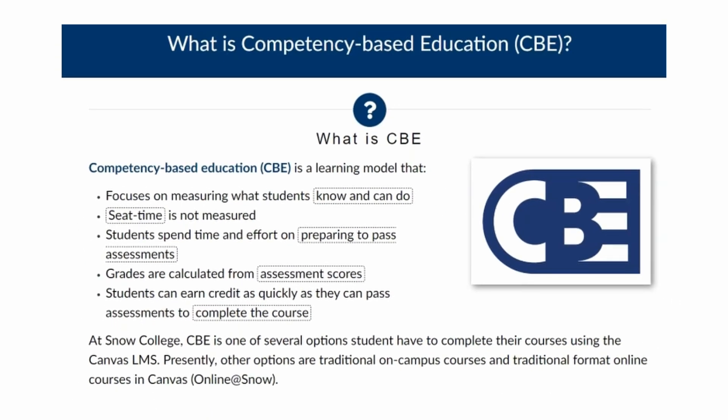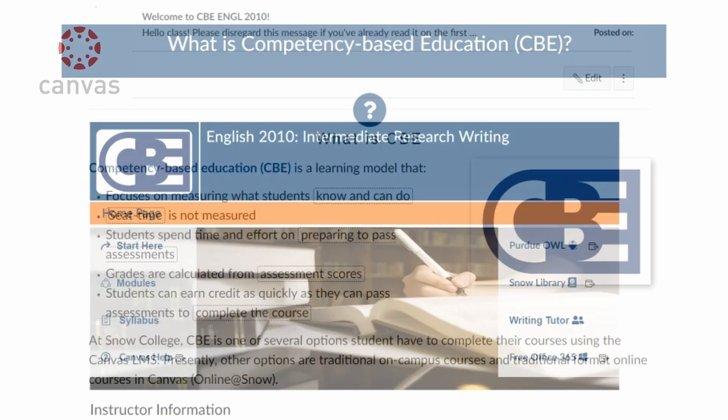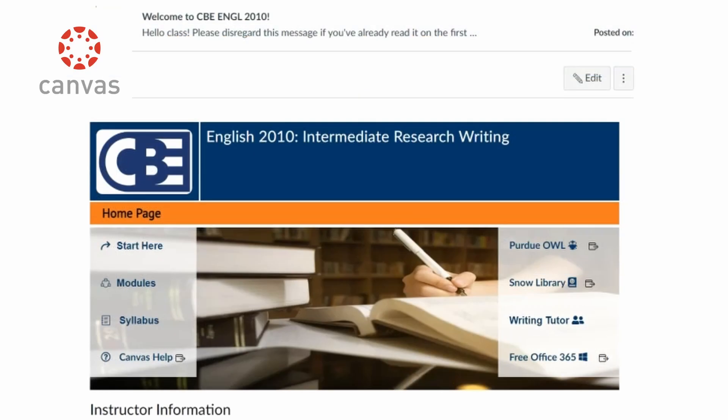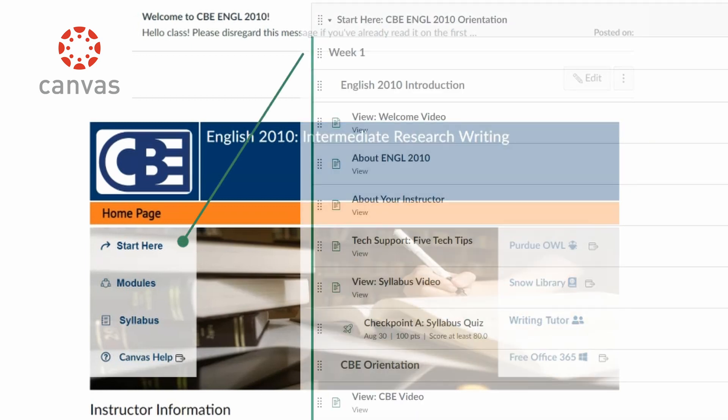Each CBE course will have a recommended pace plan that will guide students, but students can work more quickly and accelerate, or can work from behind to provide flexibility in the schedule. All Snow College Online and CBE courses take place in the Canvas Learning Management System.